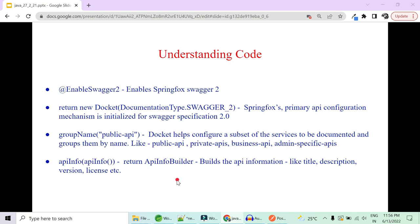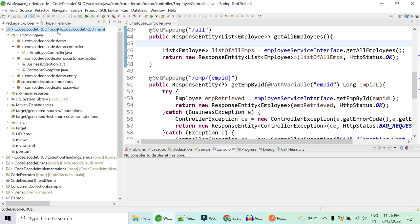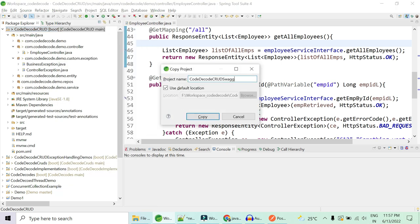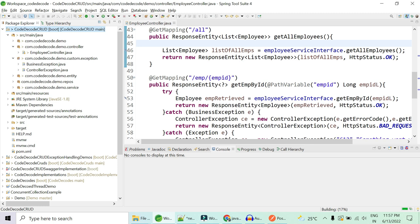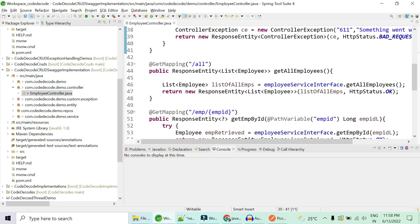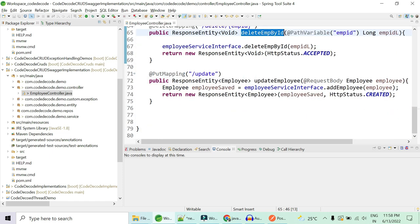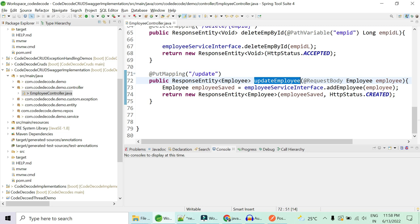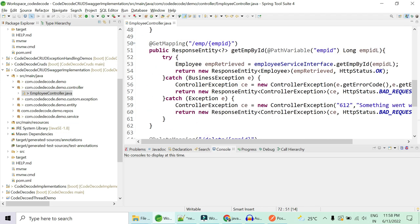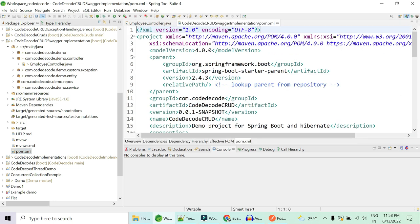Let's go ahead and do a demo. We already have a CRUD API video — I'm going to clone it, implement Swagger in the existing API, and name the project 'swagger-implementation'. With just three simple steps you will be able to convert your existing application into an automatically documented Swagger-implemented project. Our project is copied — this new project has CRUD operations: add, get all, fetch single employee by ID, delete, and update employee. Five REST APIs are already there.